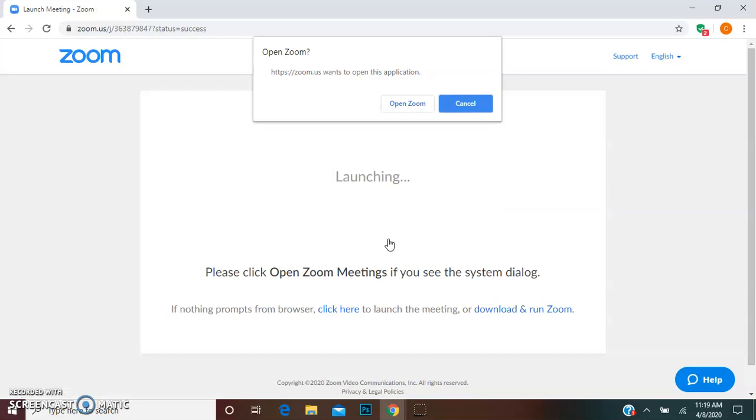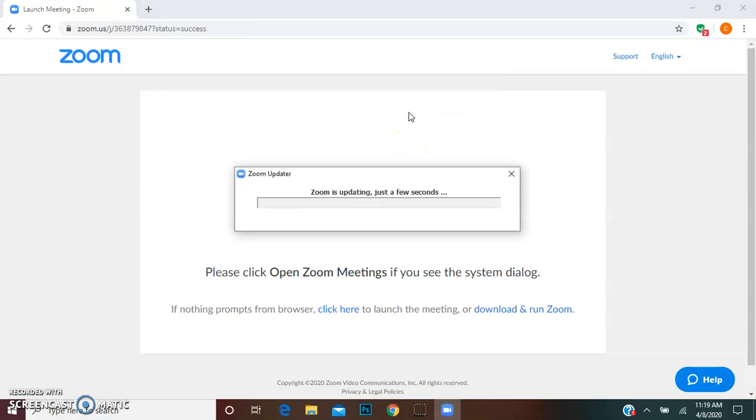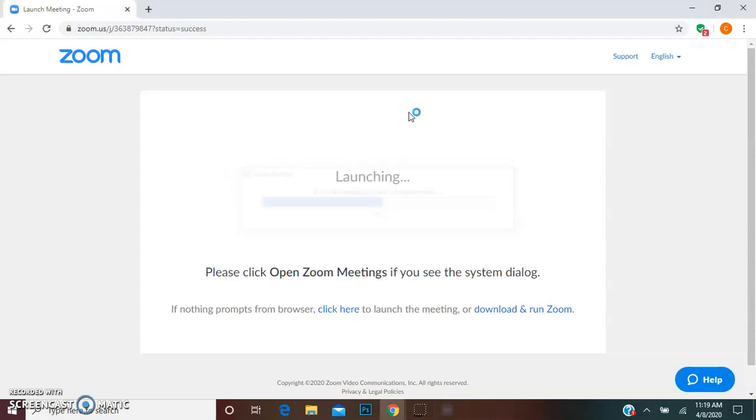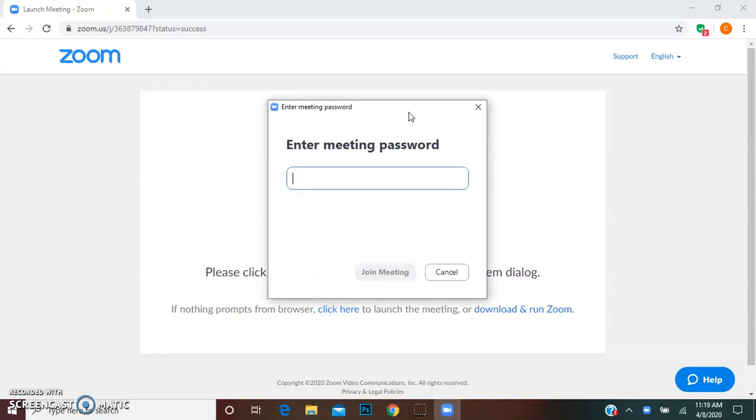And it might have you download some software if you haven't been on Zoom before but once you get in once you shouldn't have to download anything. Also if you're going to use your phone you might have to download the Zoom app instead of using your laptop.